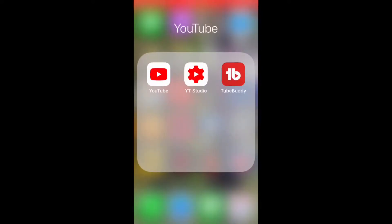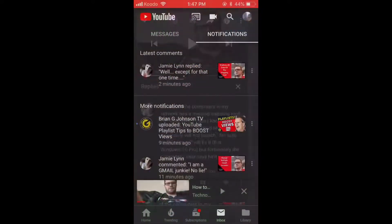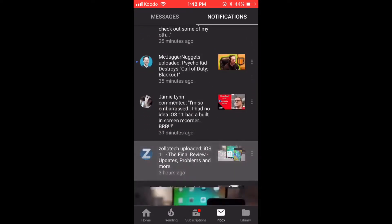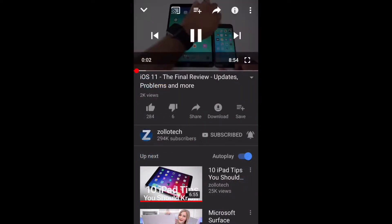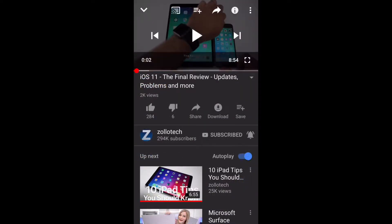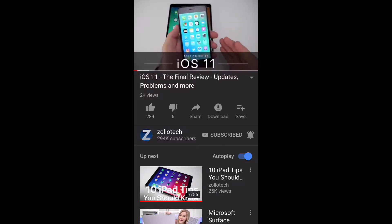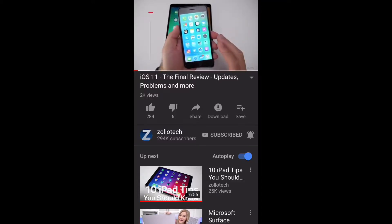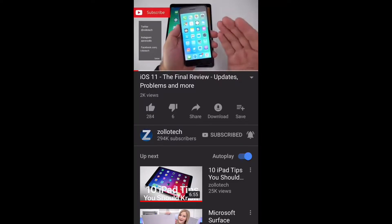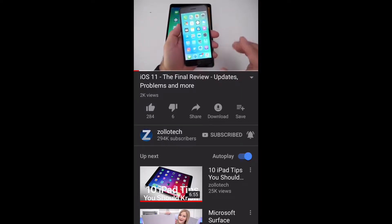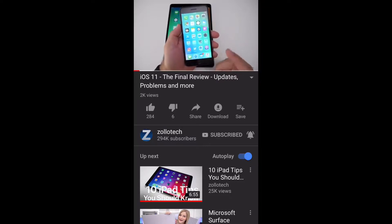Inside my YouTube app, I noticed there's a new video by Zolotec. I'm going to scroll down and find that video. I like the wallpaper on his devices, so I'm going to download it. Usually it's included in the descriptions of all of his videos, so I'm going to scroll down and find the link to the wallpaper.